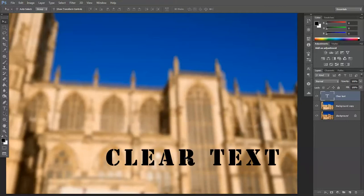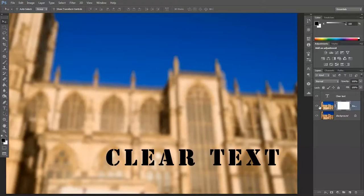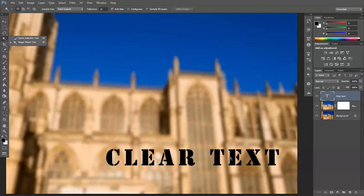Now what we want is for that text to show the original picture below. So go to your edited layer and create a new mask which shows everything. Then go back to your top layer which is your clear text, and make sure 'Sample All Layers' and 'Contiguous' are unticked, but make sure 'Anti-alias' is ticked. Click anywhere on the text.